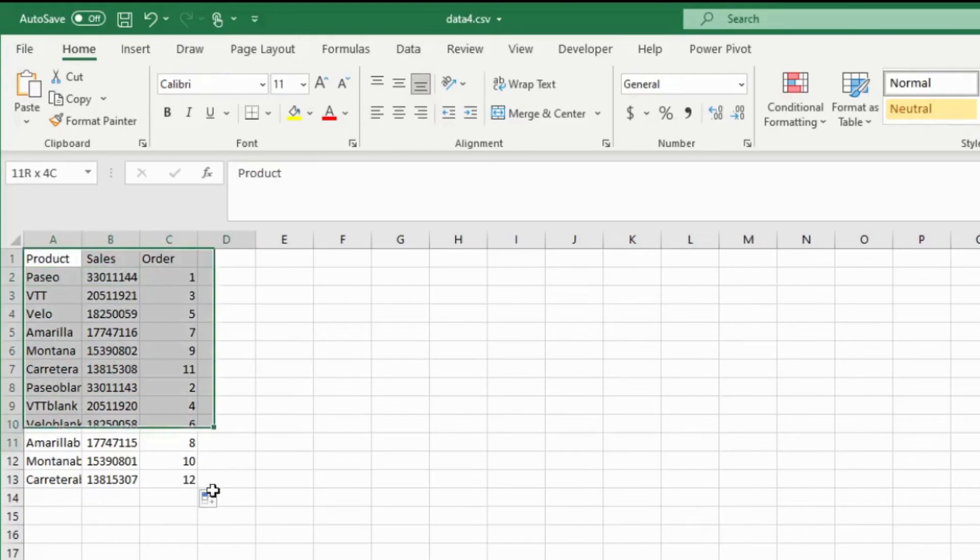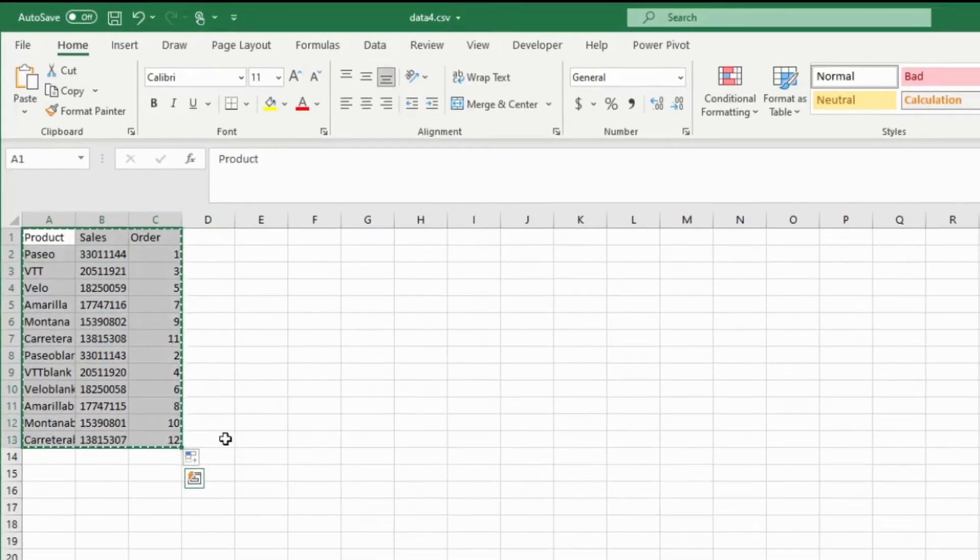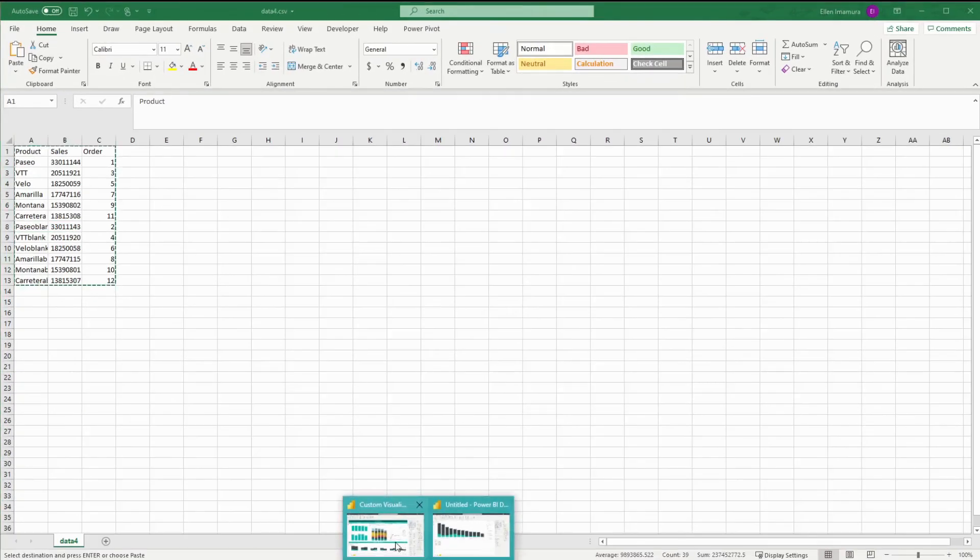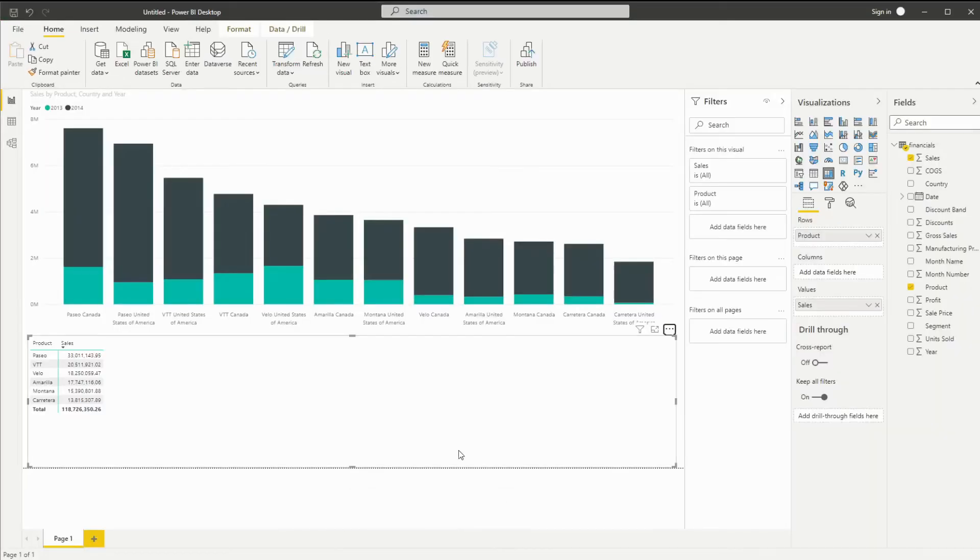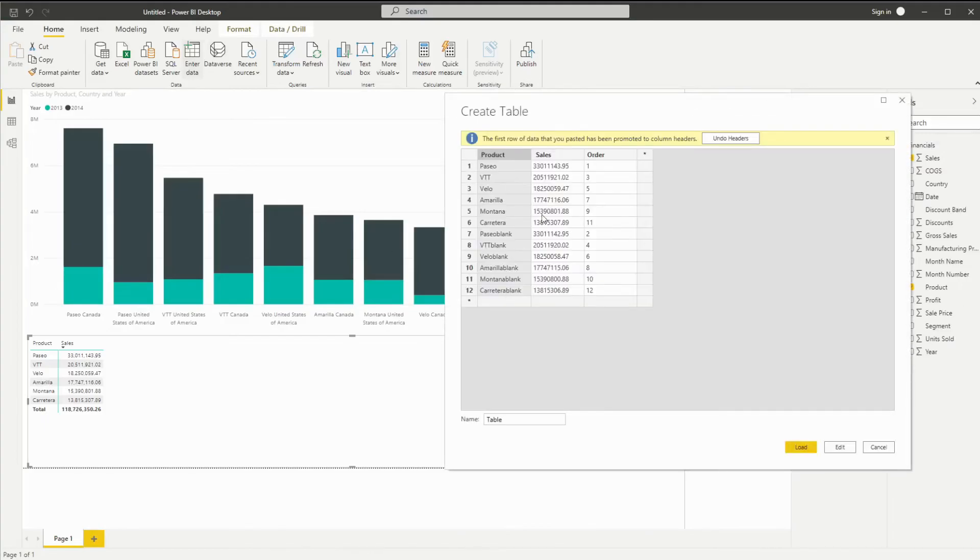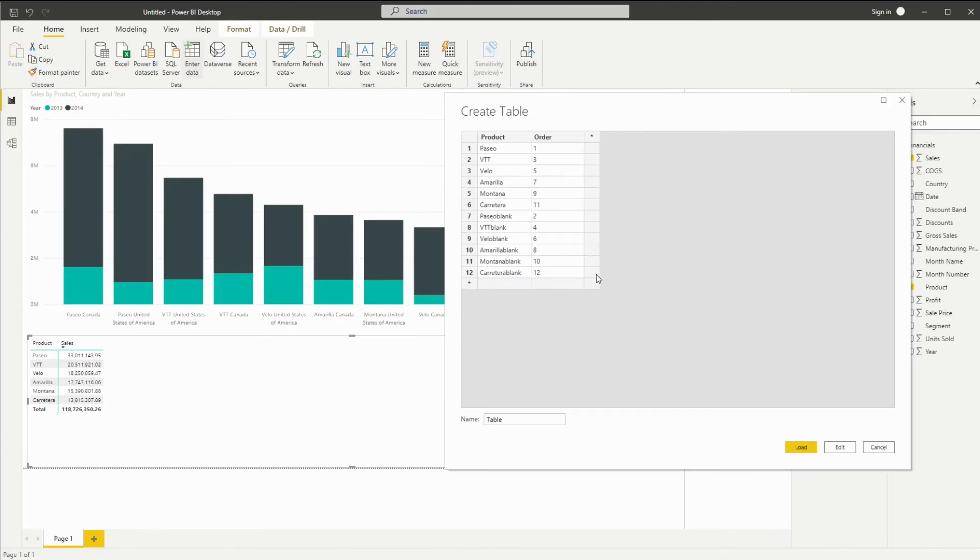Okay. Now that I'm happy with it, I'm going to copy this and enter this manually into our Power BI. I'm going to enter data. I actually don't need the sales data anymore since we have the order and I'm going to rename this product, order and blanks.